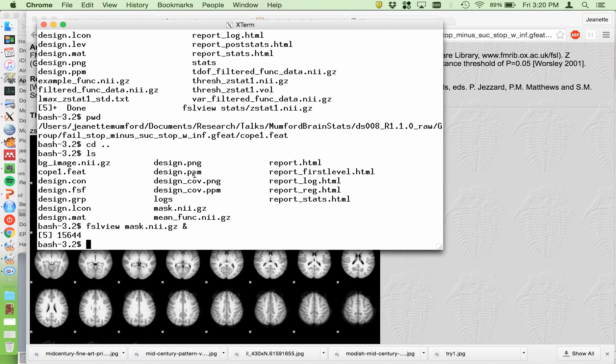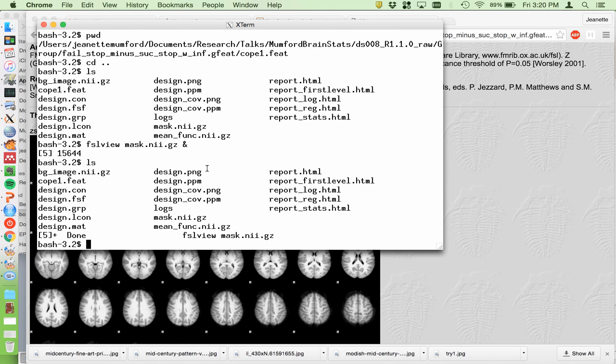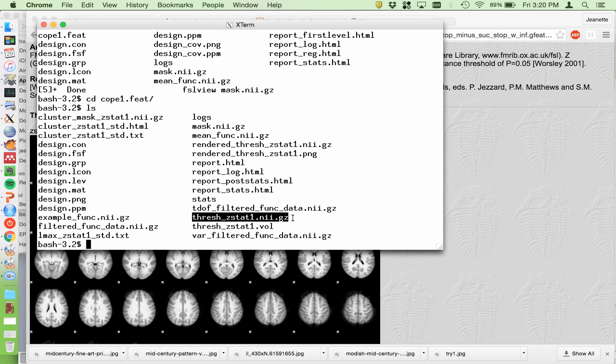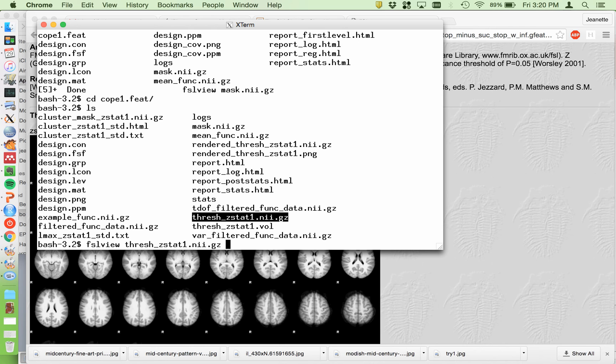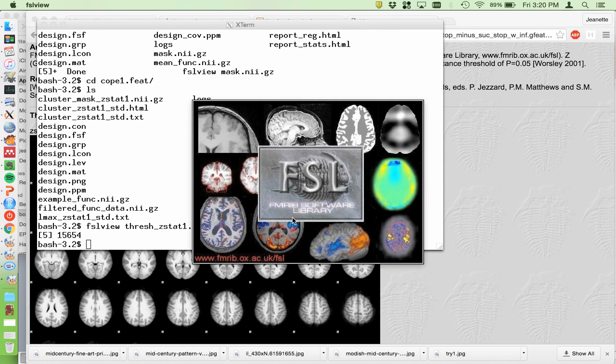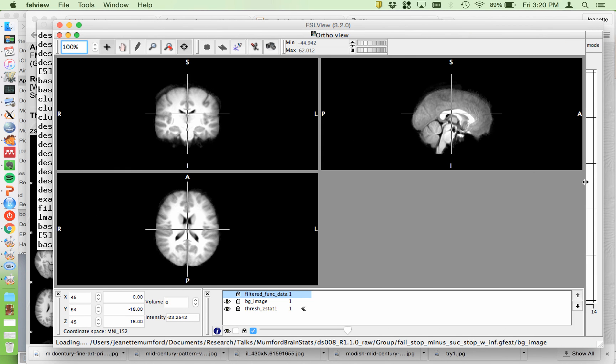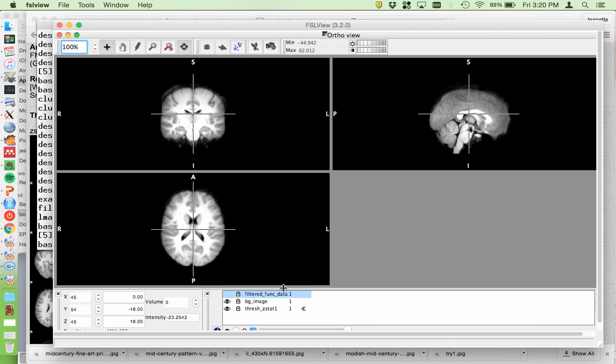Now if we go into the cope1.feat directory, here is where you'll see the thresh_zstat1.nii.gz. So this is corrected for multiple comparisons and you can look at this on the background image. This is kind of a waste of time because I know there's nothing there, but this is how you would load it. Okay, it always loads the filtered func data.